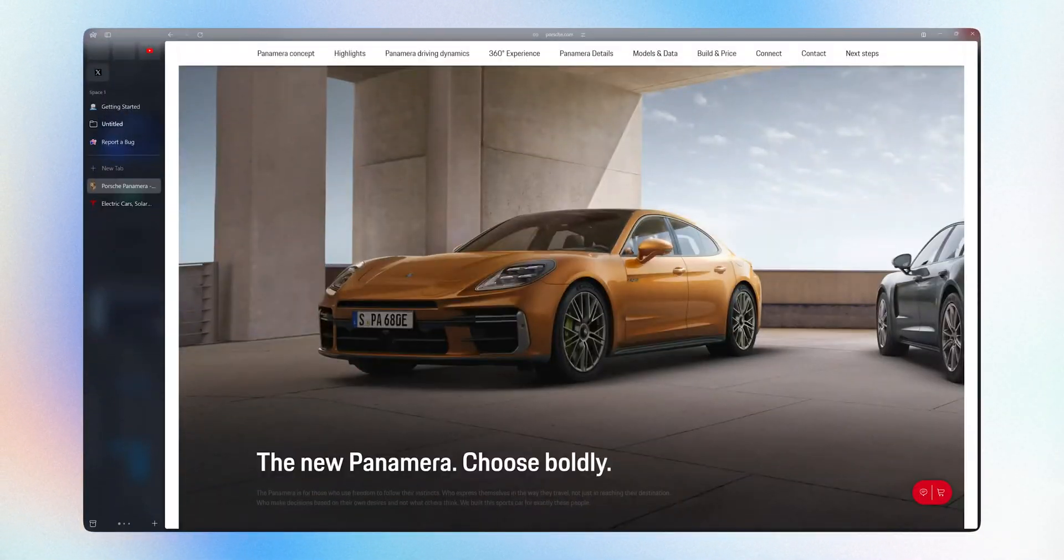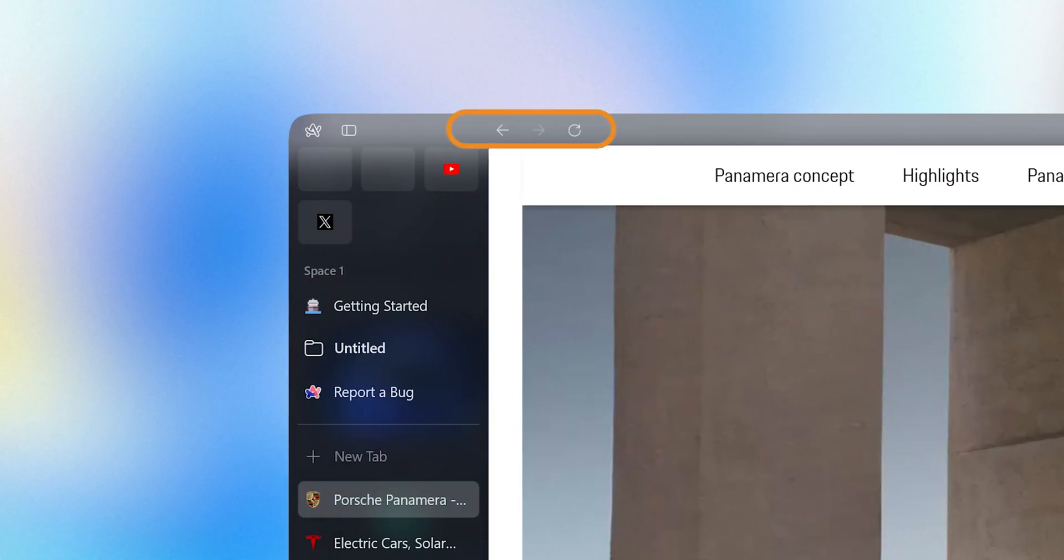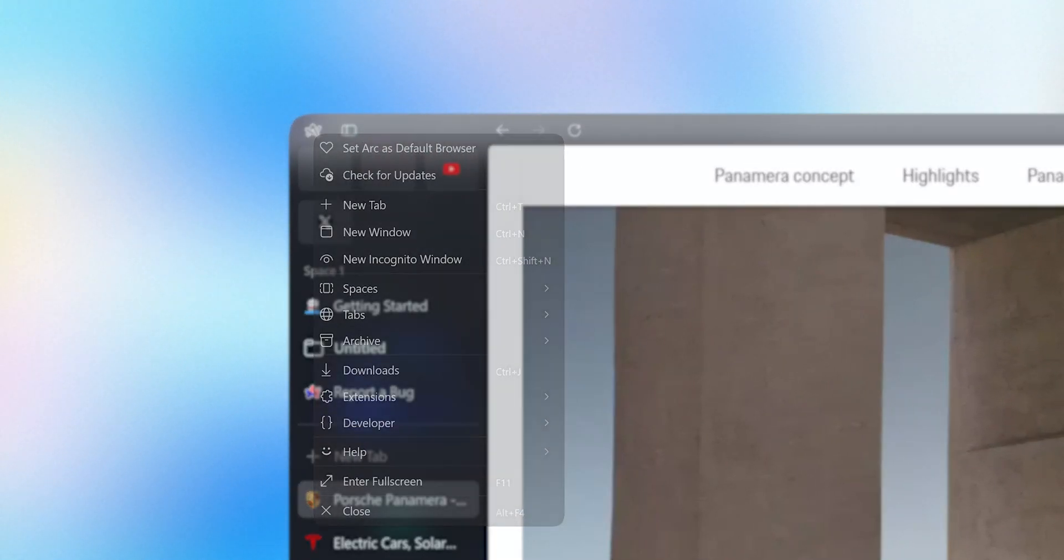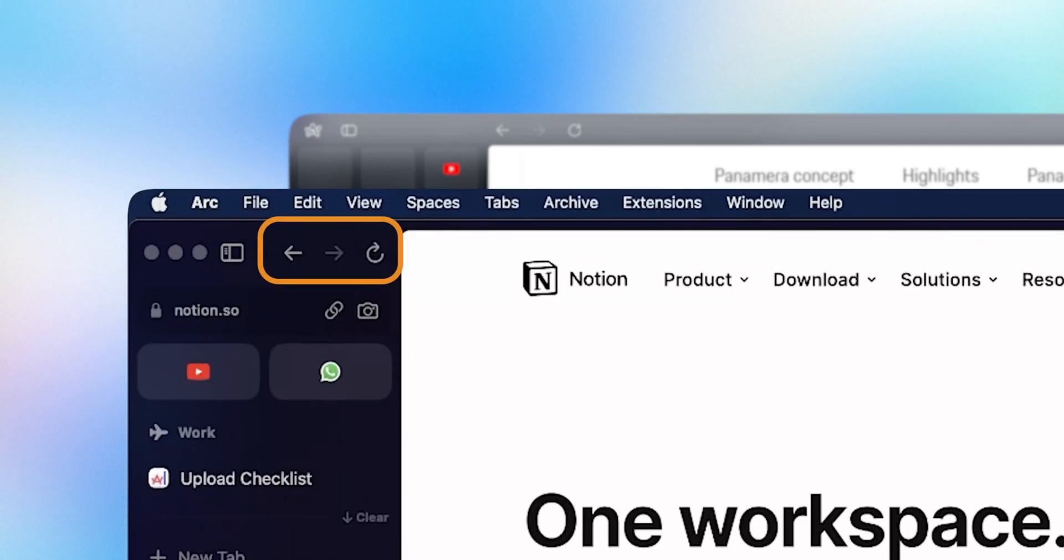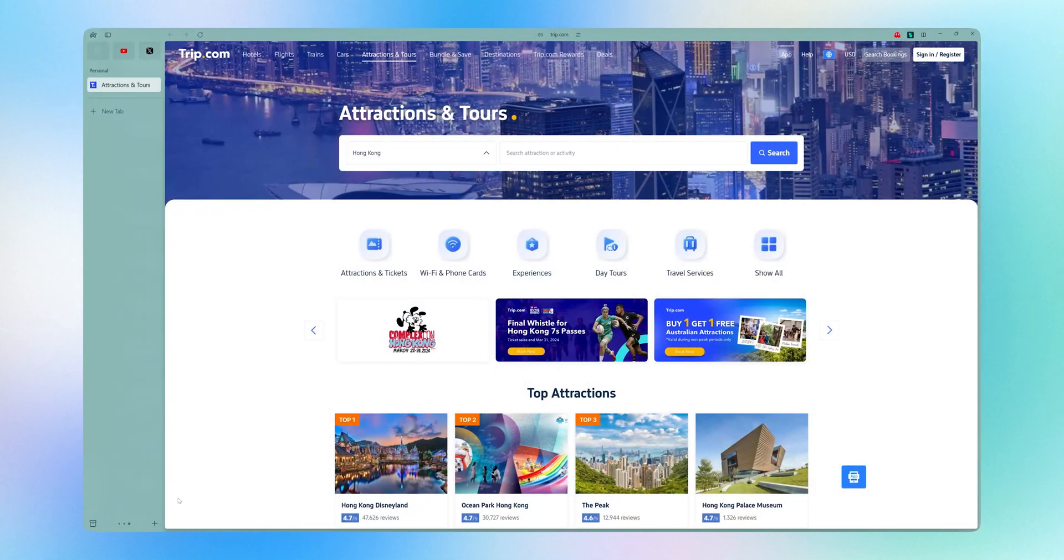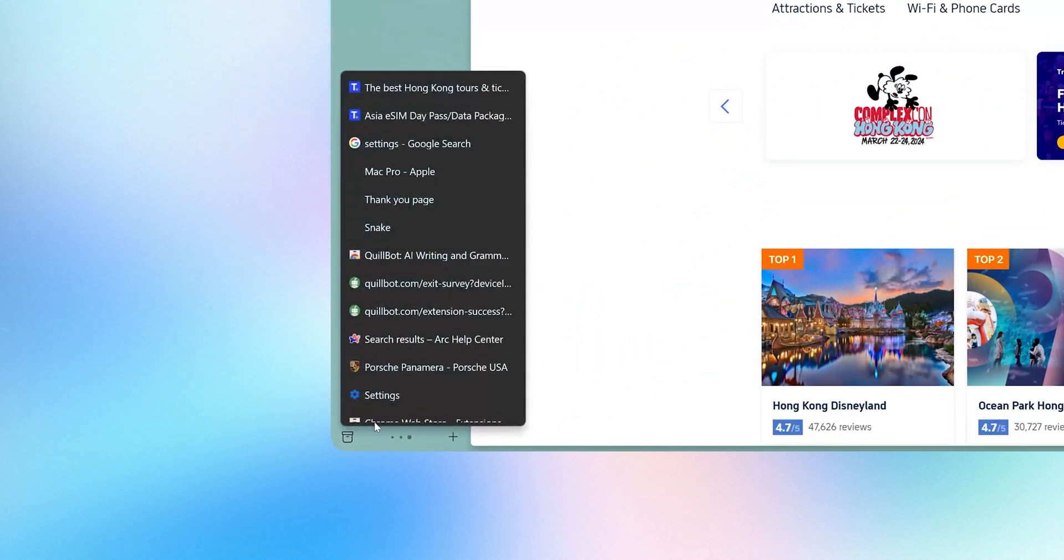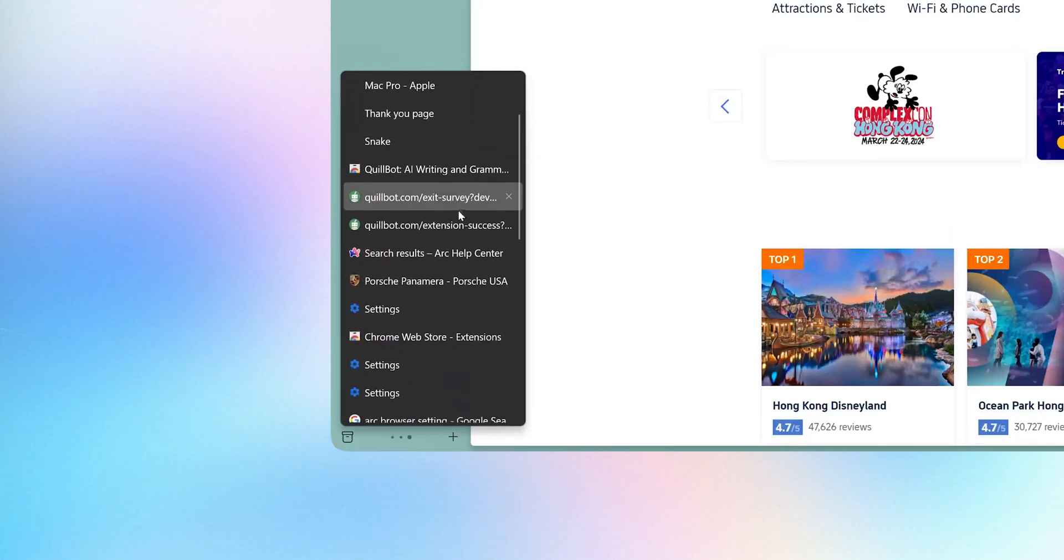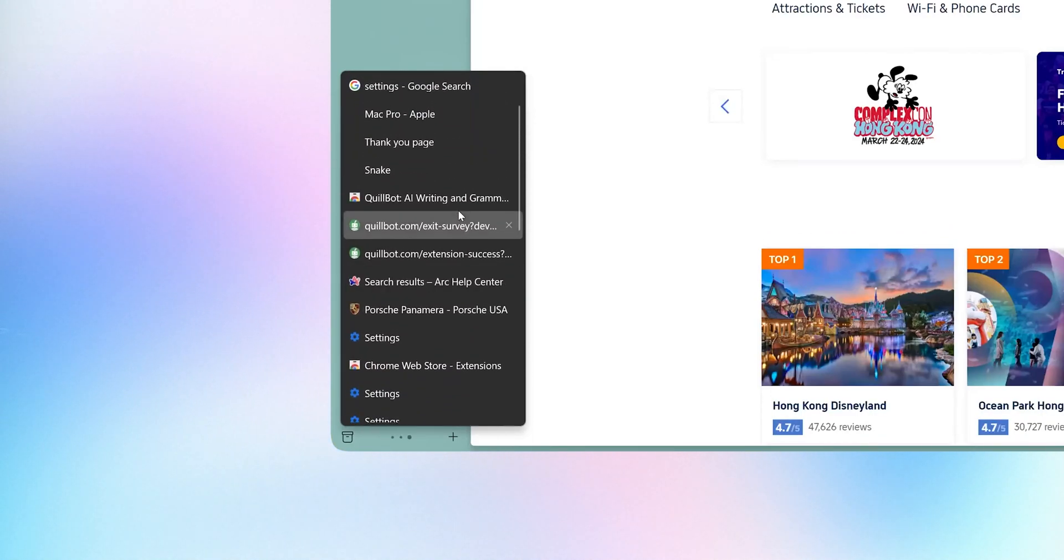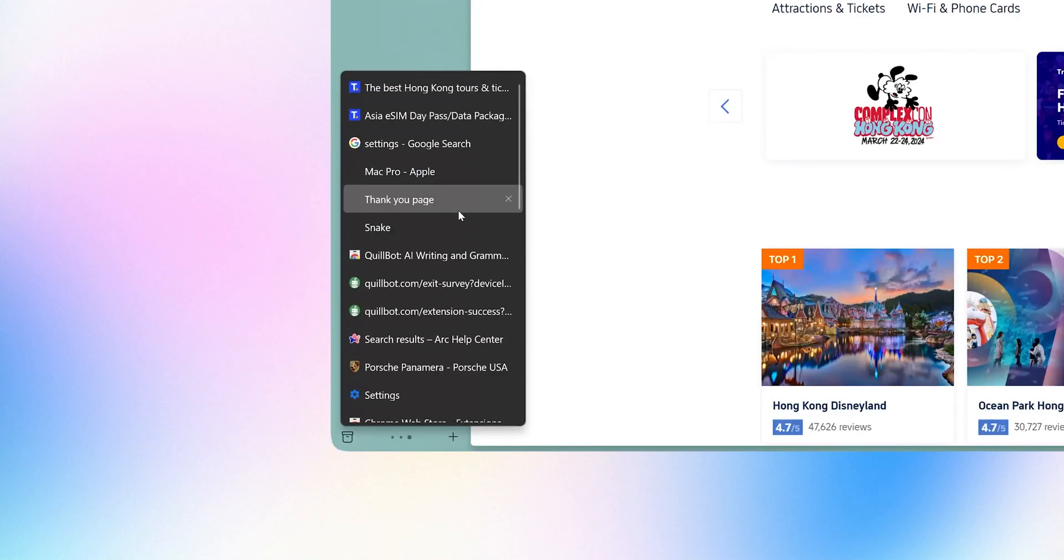Here it contains the URL bar, back and forward button, and ARC settings. Whereas on Mac it is above the favorite tabs. In ARC you have this feature of archiving tab. It automatically puts unused tabs in the archive. That keeps everything clutter free.